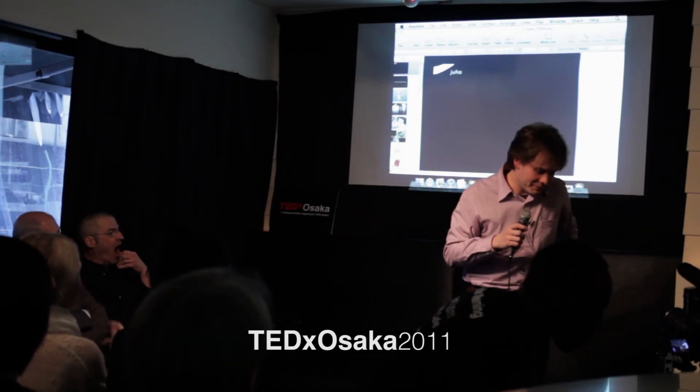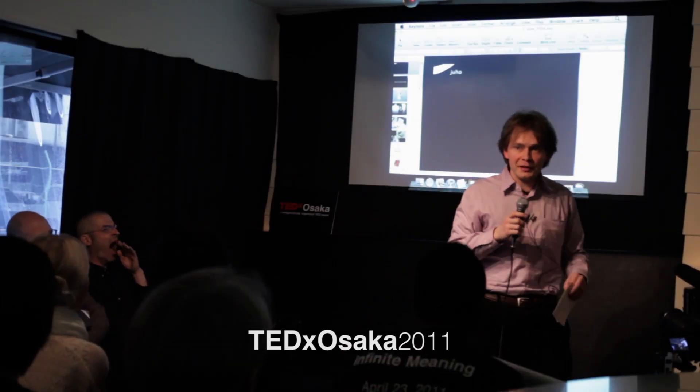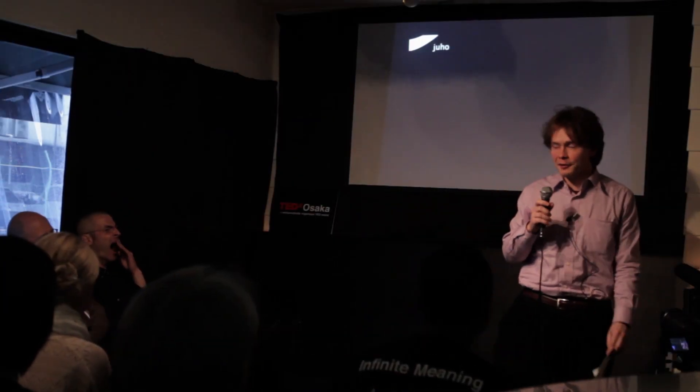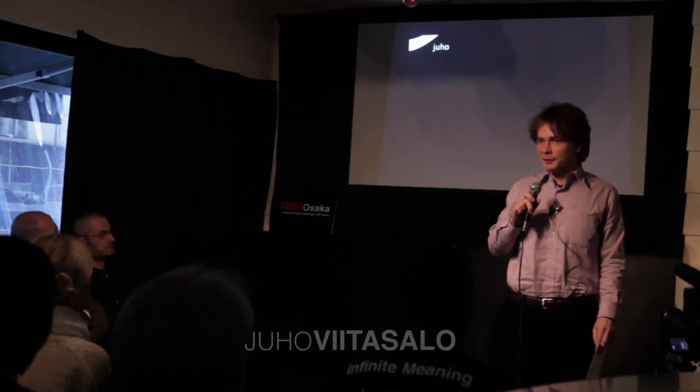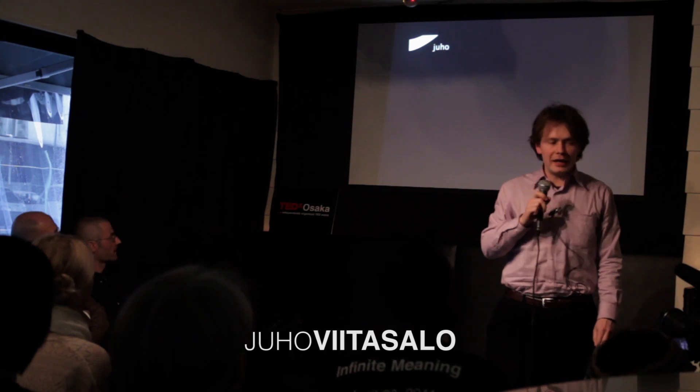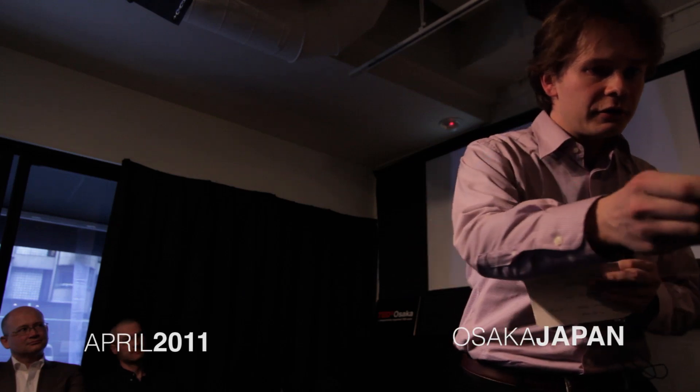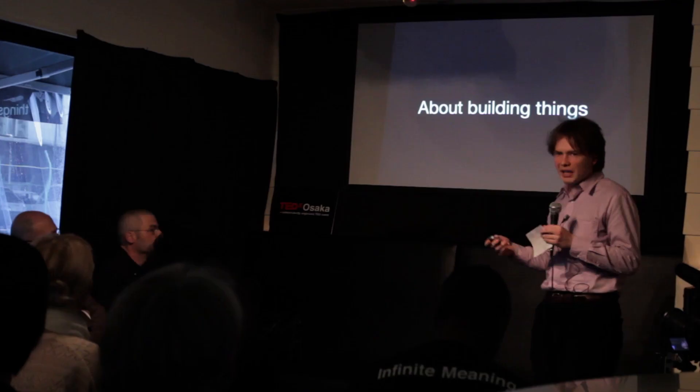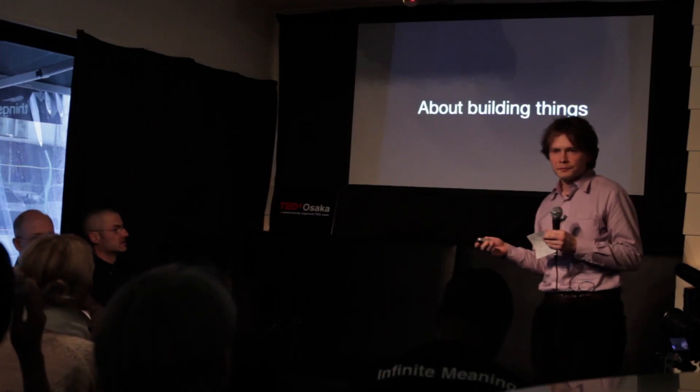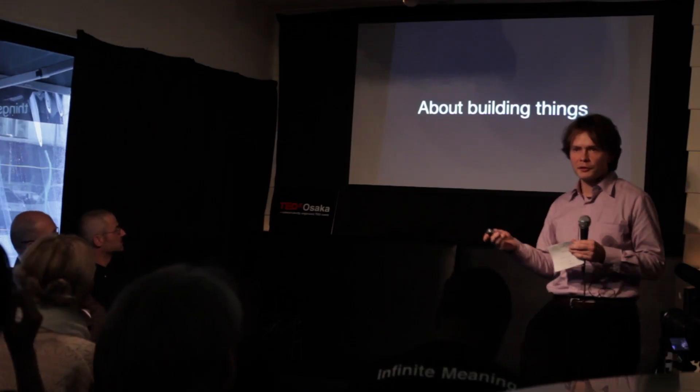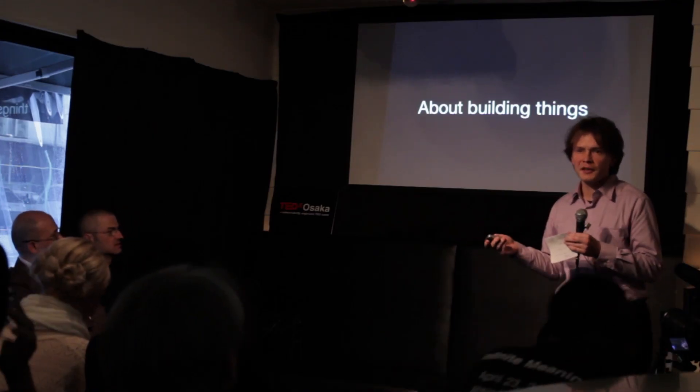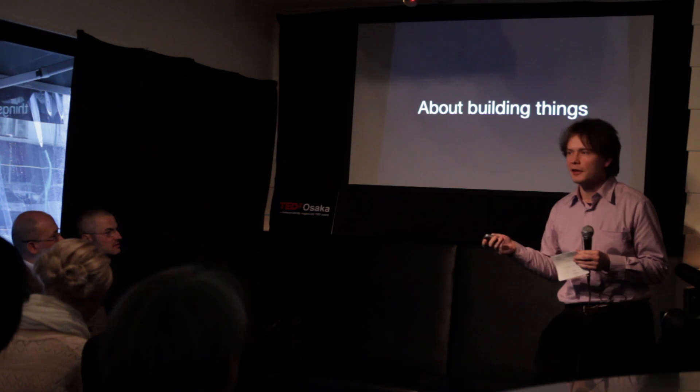Hi everyone. So I'm a Finnish industrial designer here in Japan, here in Osaka, and I'm going to talk about 3D printing. But first, let's touch upon the subject of building things, just about building stuff, making stuff.